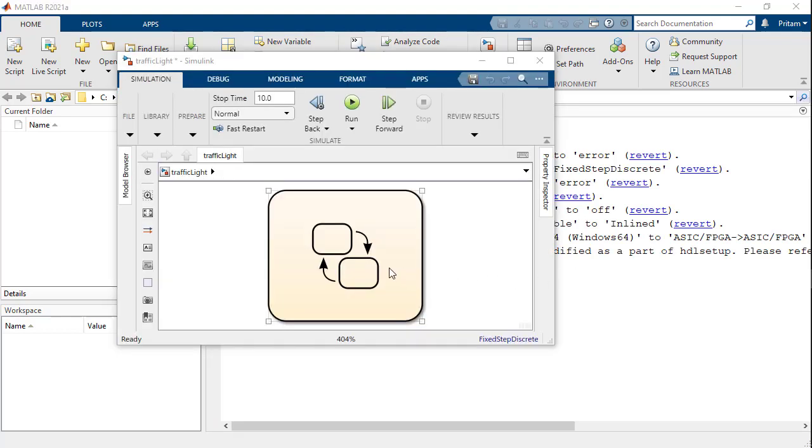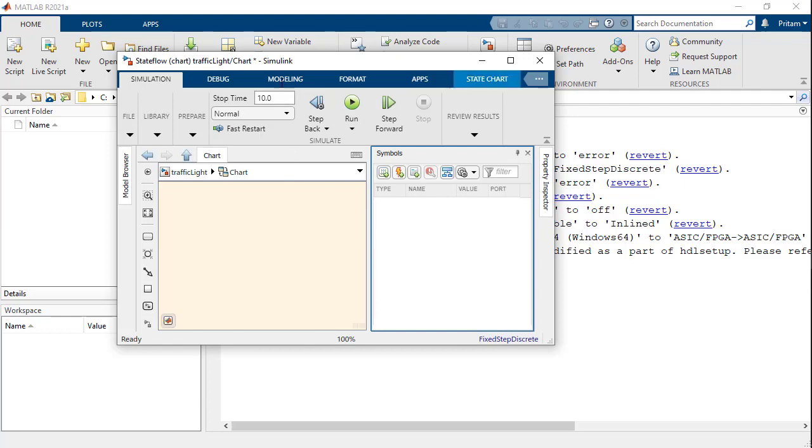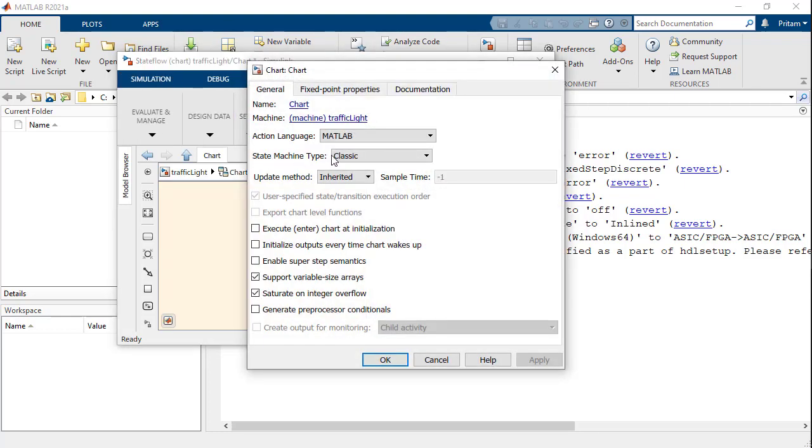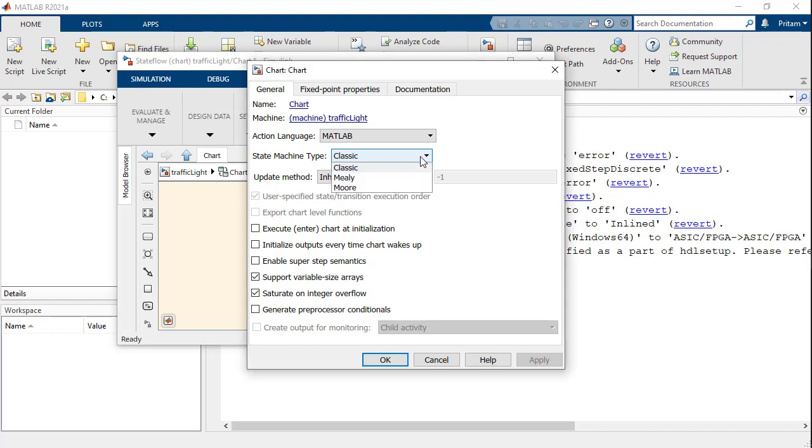Now, let us take a look at the chart properties by navigating to modeling and then clicking on chart properties. By default, sfnew creates a classic chart with MATLAB set as the action language. For our current design, we will change the chart type to a mode chart.